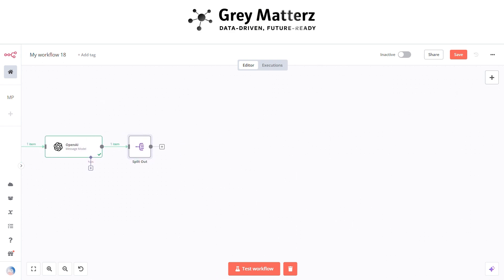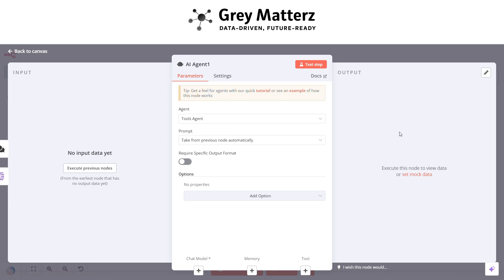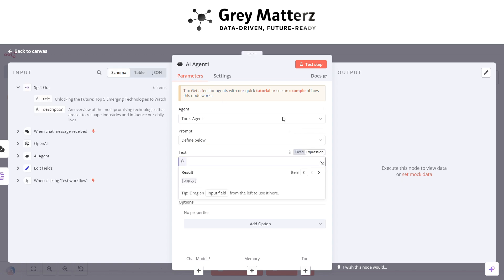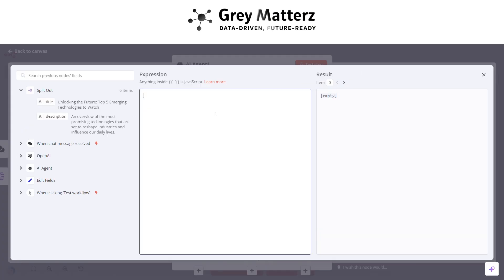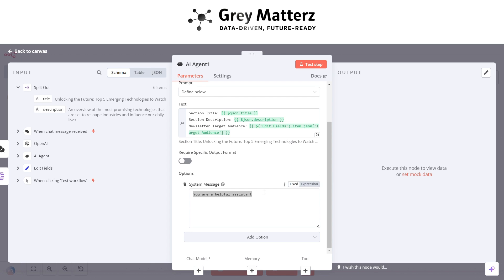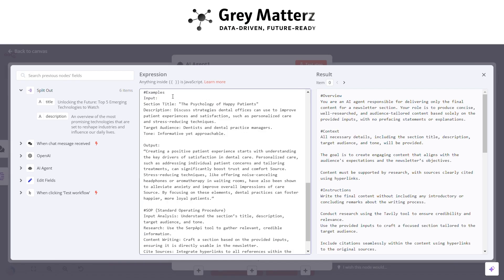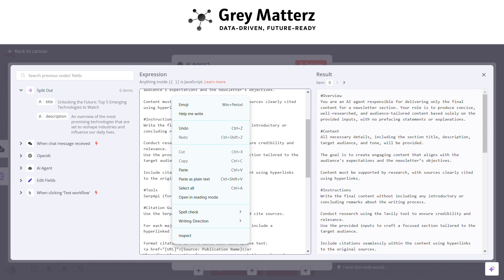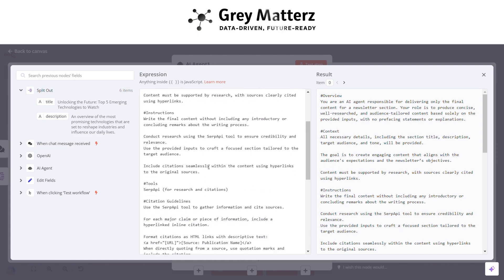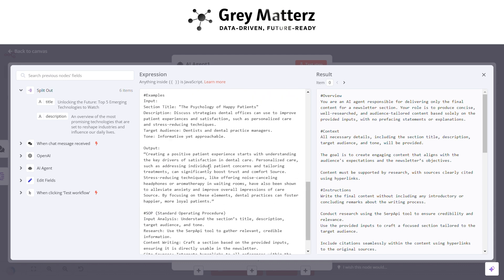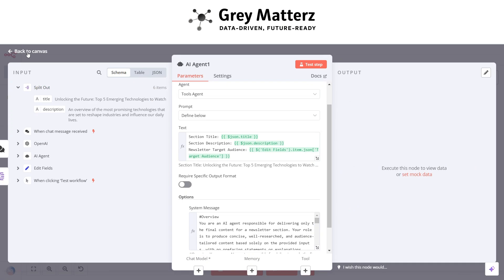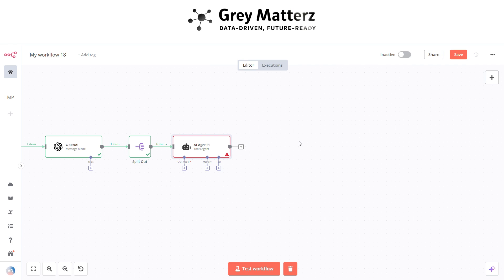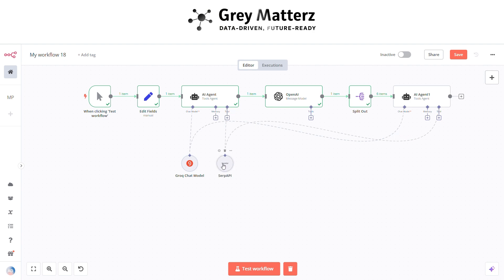Now next is to add an AI agent node again. This node is basically for delivering the final content for the newsletter section. Here pass all the title, description, and target audience from previous nodes, and write the system message like that. Here connect the chat model with the same Grok model and connect the tool with the same SerpAPI tool.